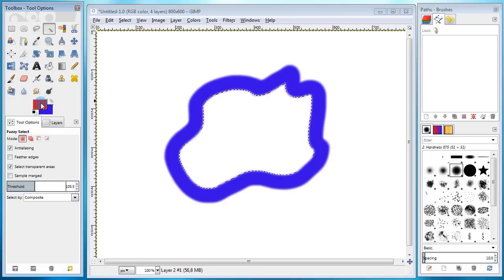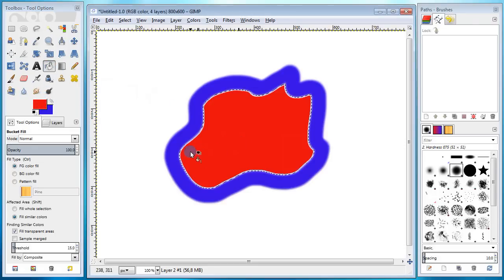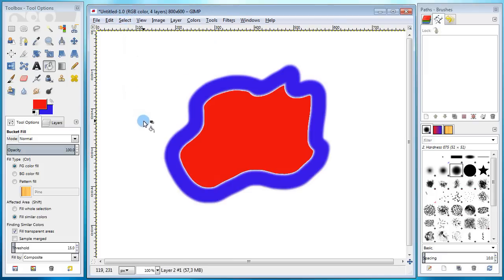Usually the best choice is to keep the threshold a little above 100. Now I'm gonna take the bucket fill tool and fill it in with red. And here we go. Looks like a portal to another world.